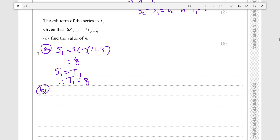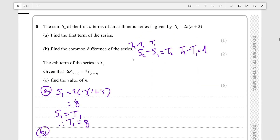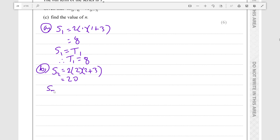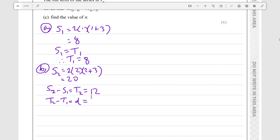For part B, find the common difference of the series. S2 is equal to 2 times 2 times 2 plus 3, so 2 times 2 times 5, which equals 20. S2 minus S1 equals T2, which is 20 minus 8, giving 12. Then T2 minus T1 is the common difference: 12 minus 8 equals 4.